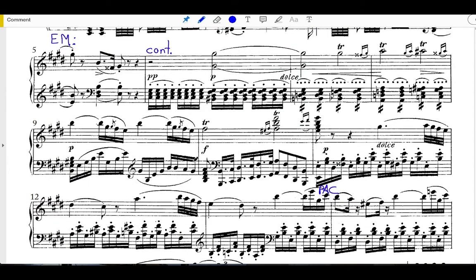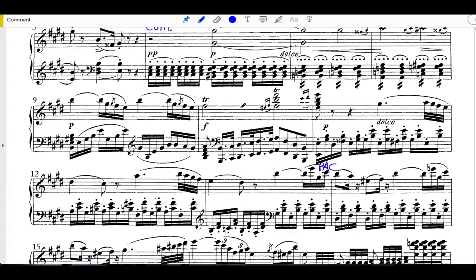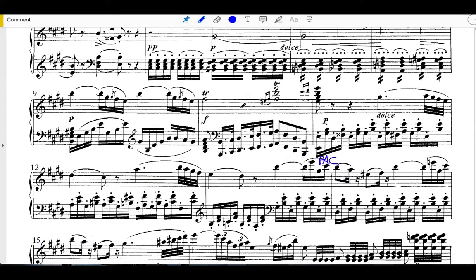We'll see throughout this movement that there are many sentences. So after that opening back and forth between these block fortissimo chords and this softer iteration of this ascending scale, we move on to something that sounds more like a true melody. The oboe comes in in measure 11.